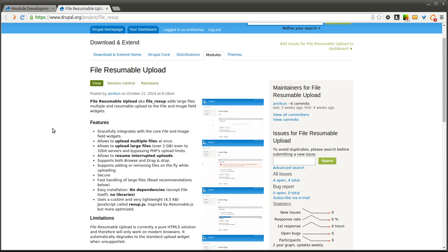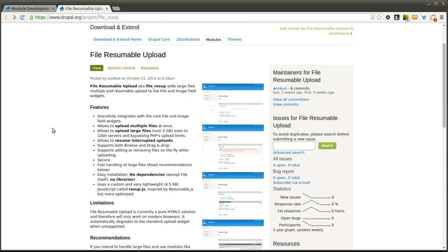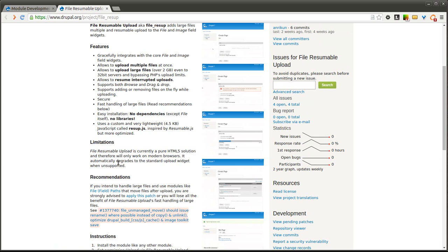The one thing about this module is it does use HTML5. So it's a pure HTML5 solution. So if your browser does not support HTML5 it'll just fall back to the standard file upload widget.